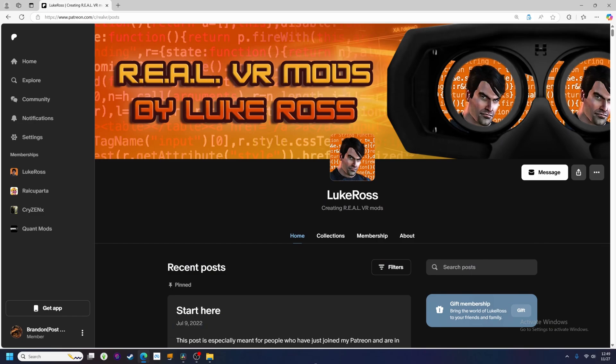Hey there VR gang, this is Brandon, your friendly internet postmaster, and in this video I'll be going over how to install Luke Ross's real VR mod.